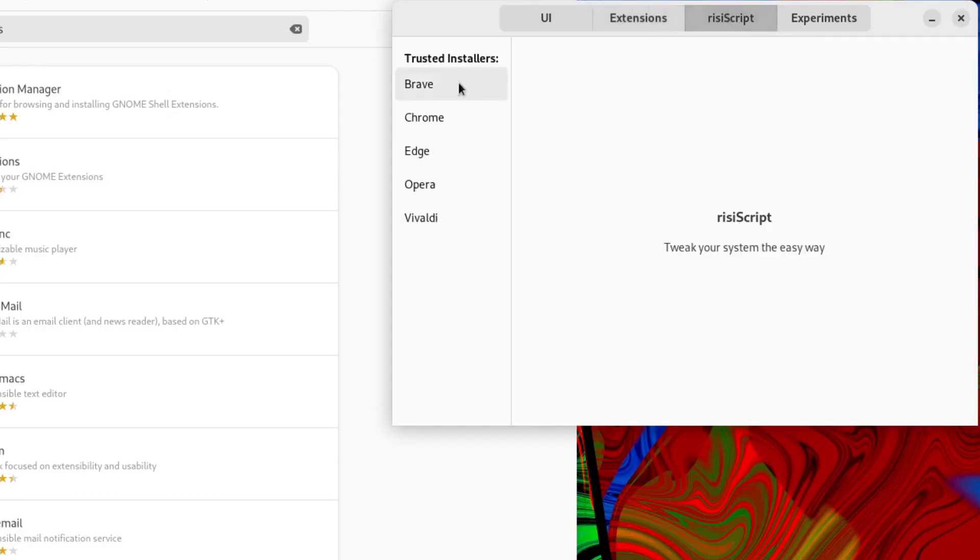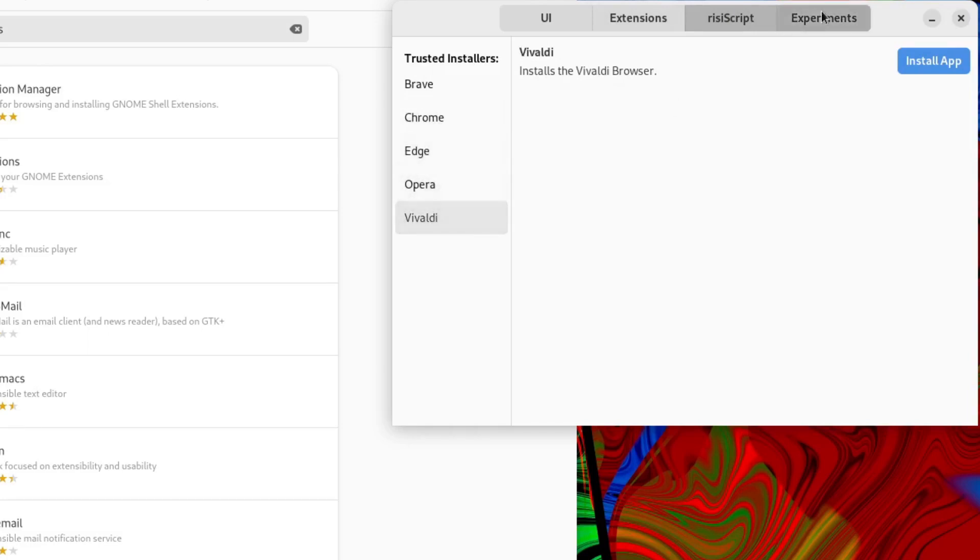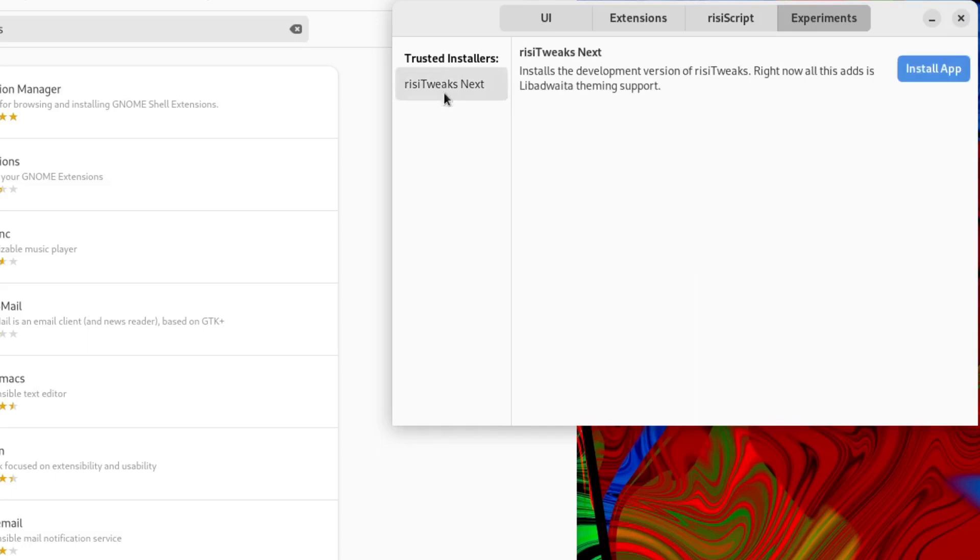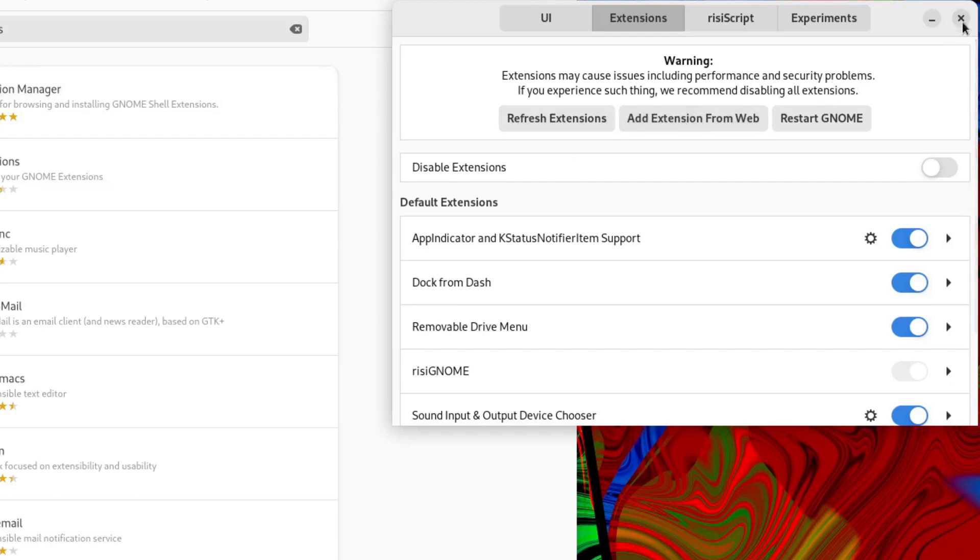So you've got some extensions here you can turn on and off under the Rizzi tweaks. Got a Rizzi script. So you can install Brave web browser, Chrome, Google Chrome, Edge, Opera and Vivaldi. And then experimental. This page is used for enabling new experimental features that are still in the testing phase. You can install a development version of Rizzi tweaks. I think I'll leave that. Not sure why extensions from web is not opening. I'm pretty sure that worked on real hardware. Not quite sure why that is. Maybe we need to do a restart. So that is the Rizzi tweaks.